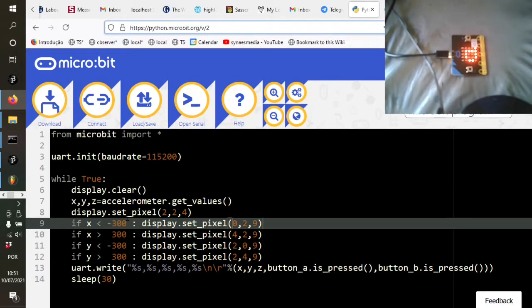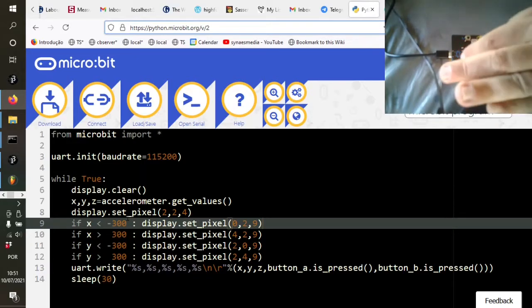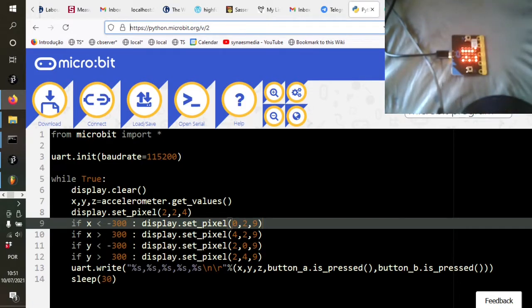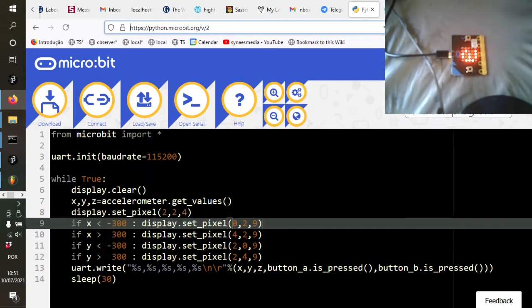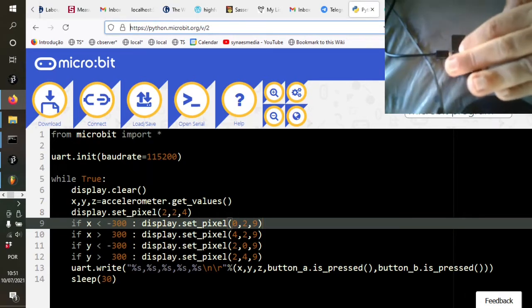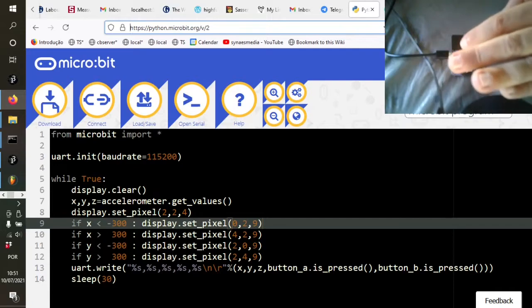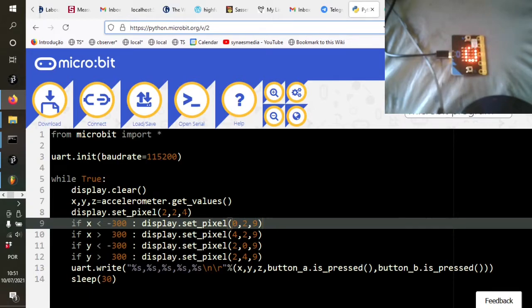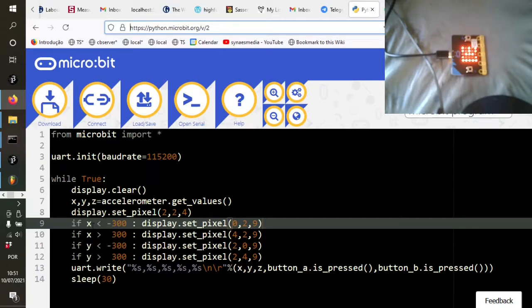In other words, it's kind of not just one number, but three numbers together. So we assign that to the X, Y, and Z variables here. We then set the pixel... Now, the pixels here are numbered 0 to 4 across and 0 to 4 down. So we set pixel 2, which is that middle pixel. If you think about it, it's 0, 1, 2 across, 0, 1, 2 down. And we set it to intensity 4, which is about midway.